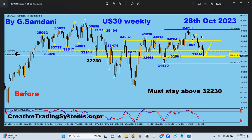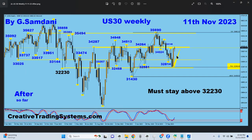On October 28th I made a chart noting we had reached the 78% retracement level of the prior rise. The key number to watch was 32,230, and I said if price could stay above that, we could go back to 34,287. As of today, November 11th, 34,287 has been touched — right on target from October 28th.